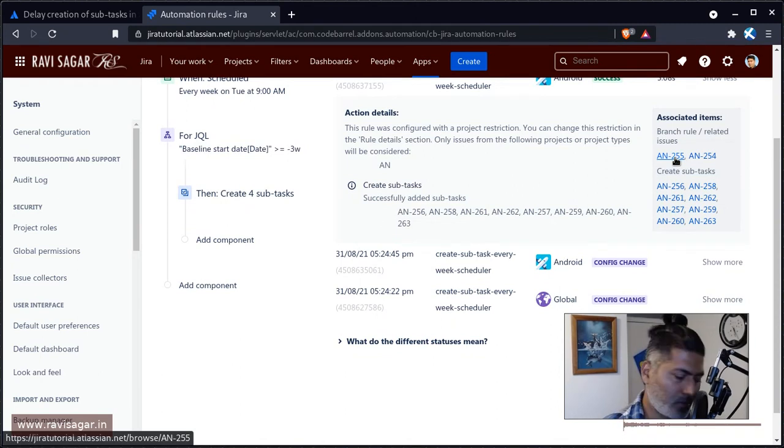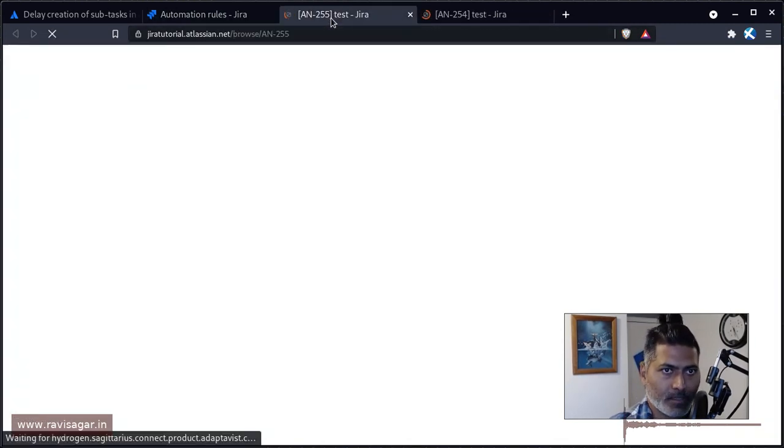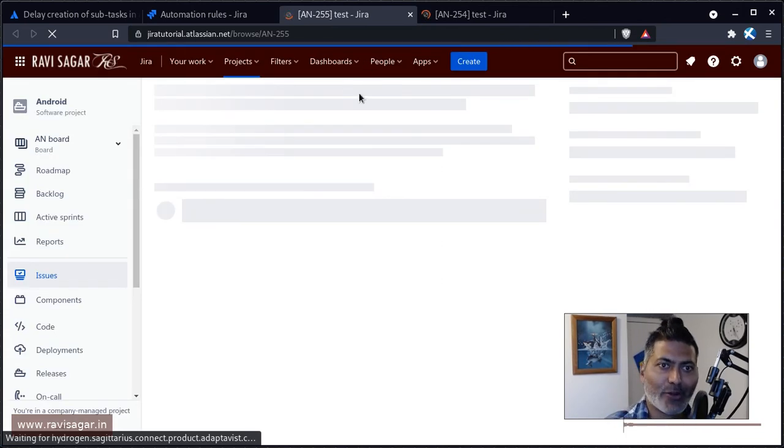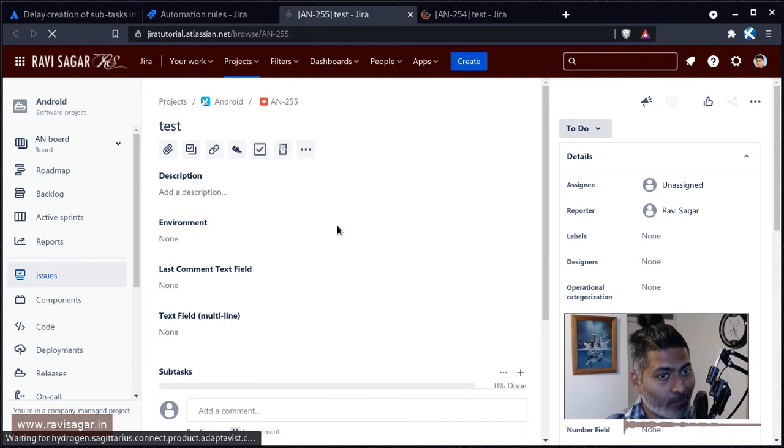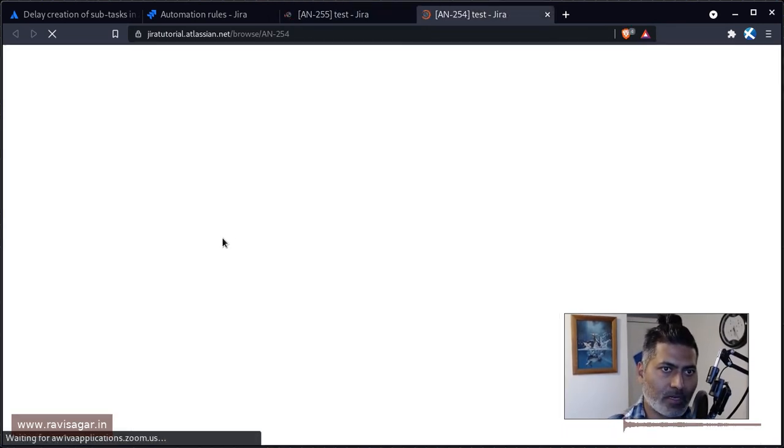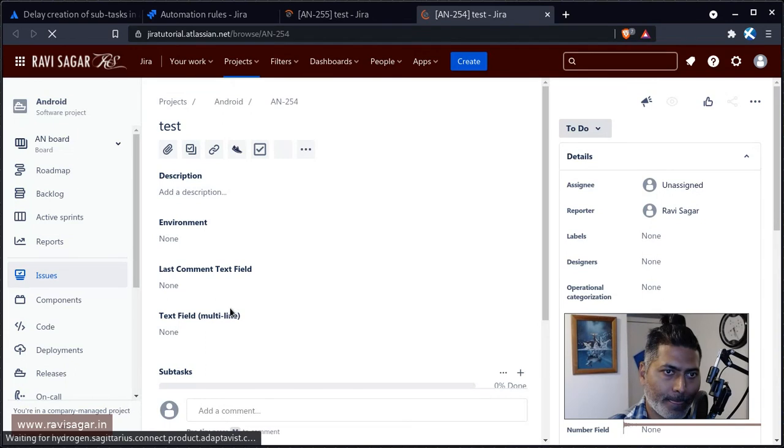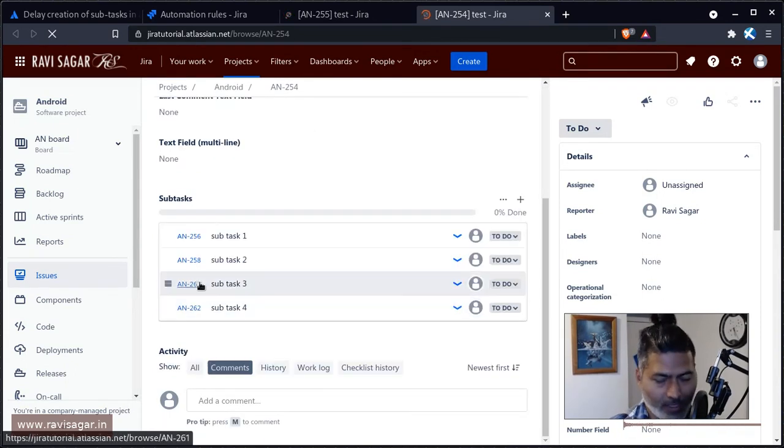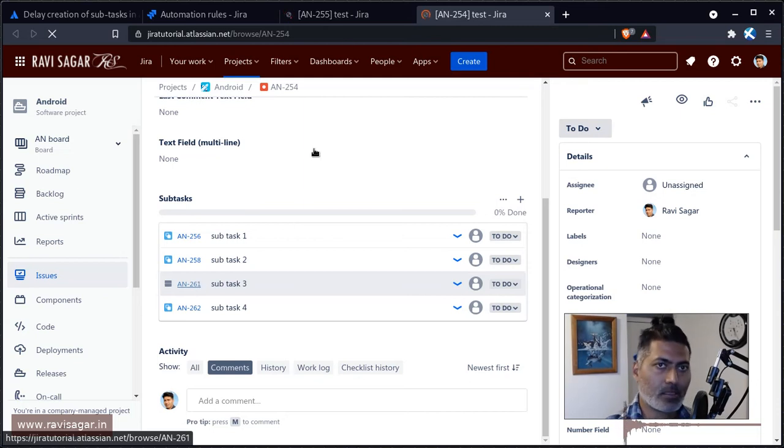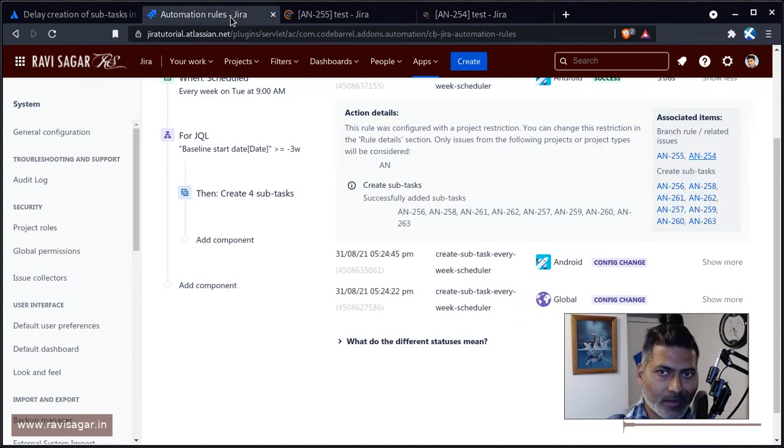It will probably create subtasks. These are the two issues, if you remember. If you look at both of them, hopefully you will have four subtasks in both of them. Yeah, we have the subtasks here, and we also have subtasks hopefully here as well. Yep, we have this rule which is working.